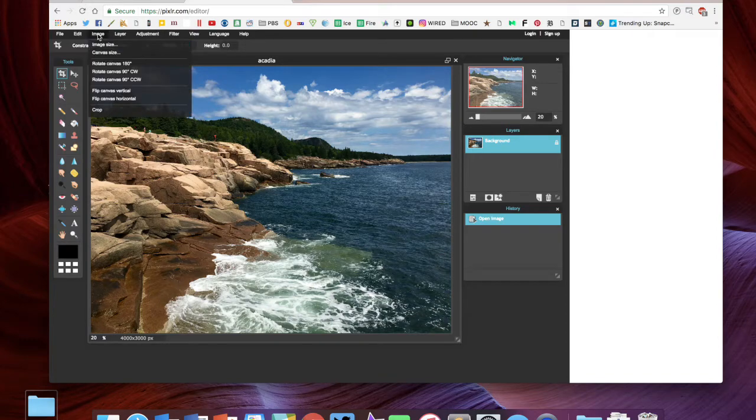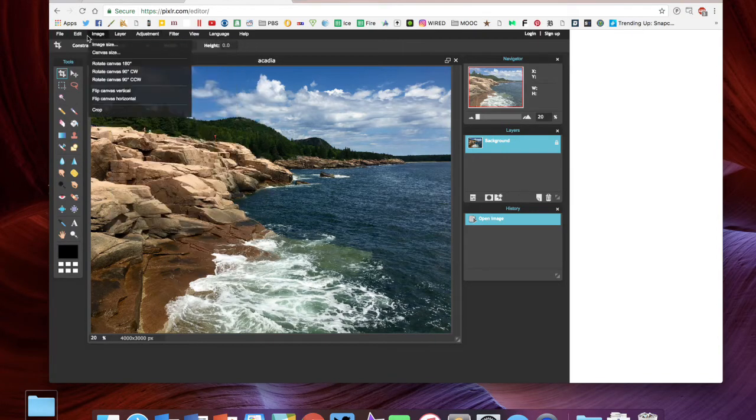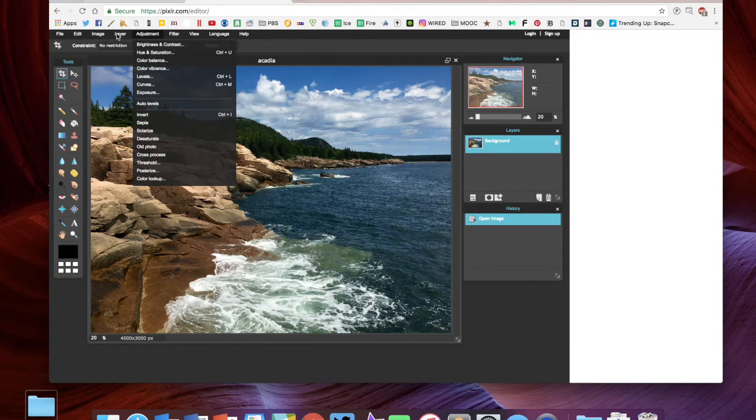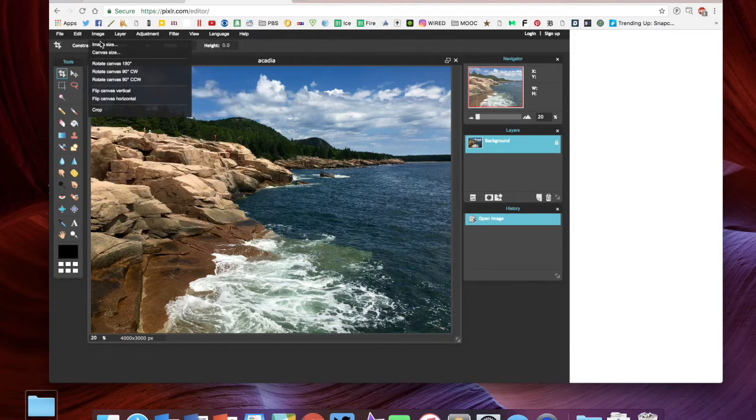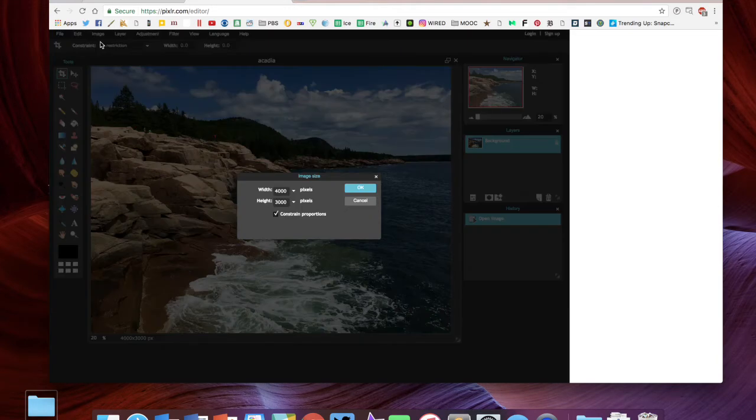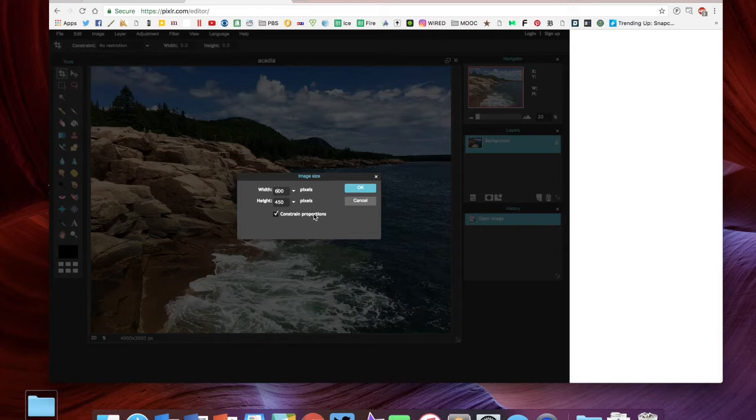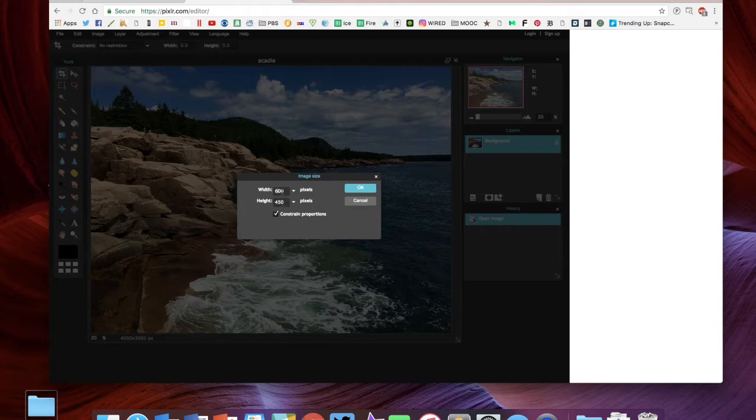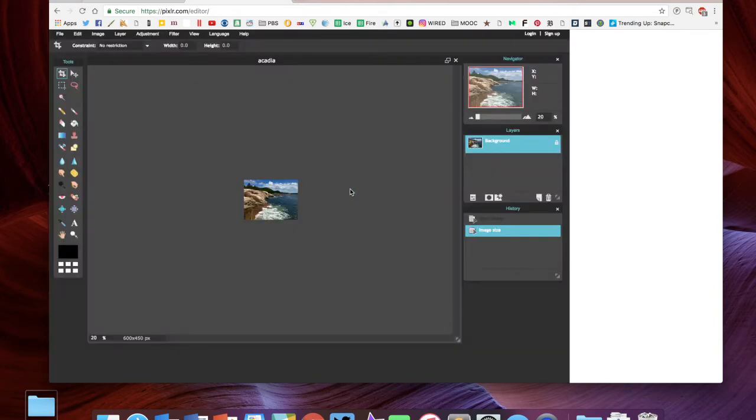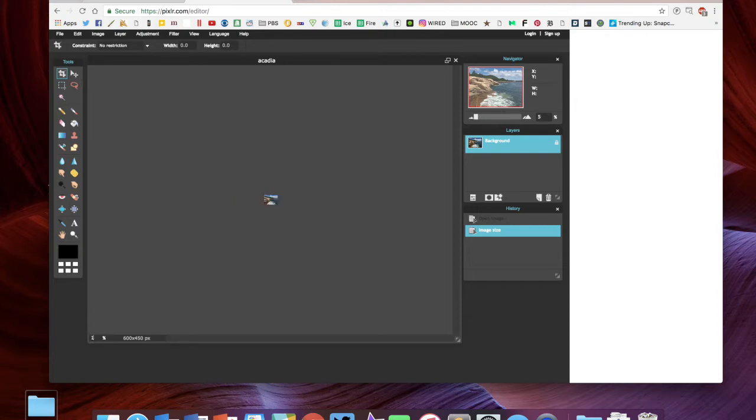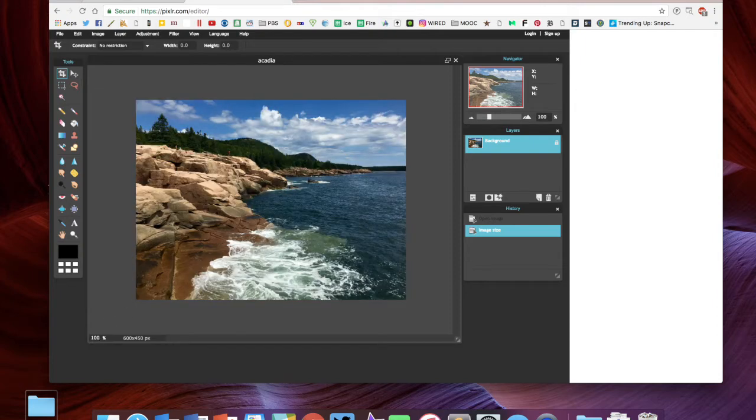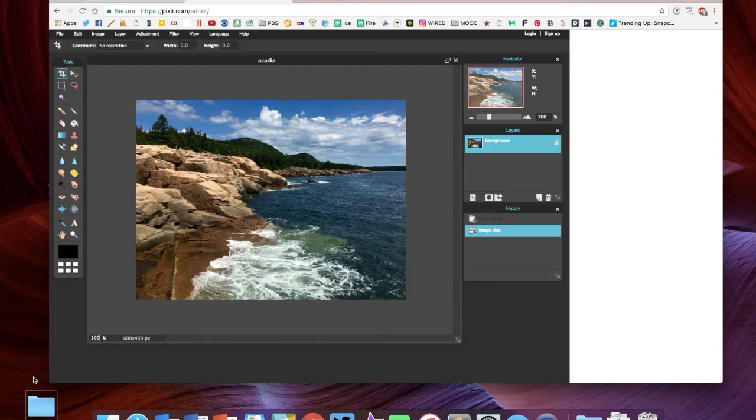First thing I want to do is go to the menus here on Pixlr and select image size. Let's just do 600. If this box is checked where it says constrain proportions, it automatically changes the height along with the width so it will keep that proportional. The image looks tiny, but that's because we're viewing it at 20%. If I go to a hundred percent, now this is the full size of the image—much better for the web.